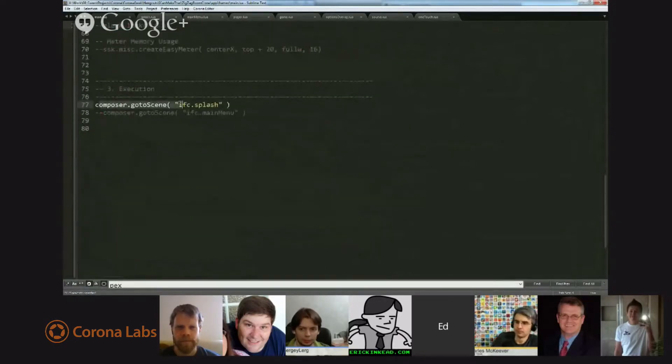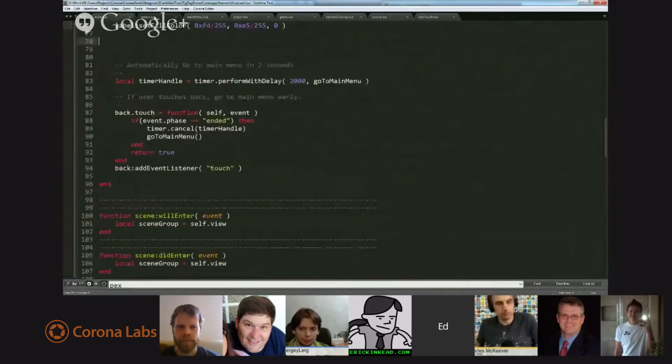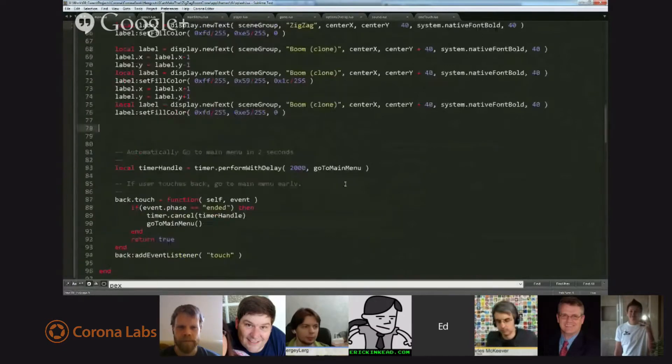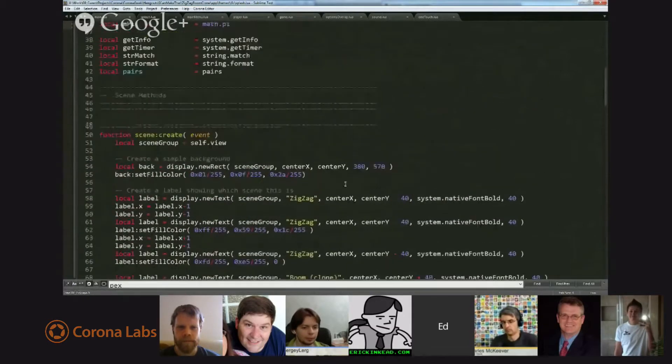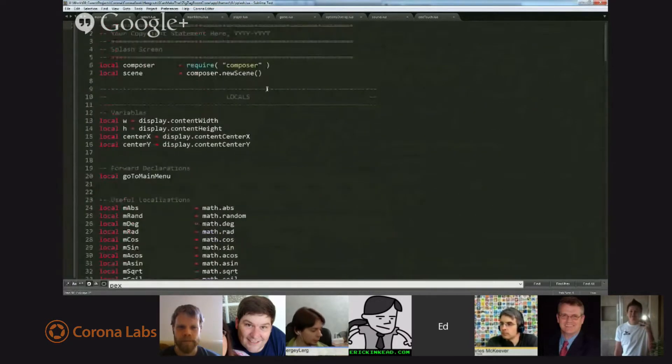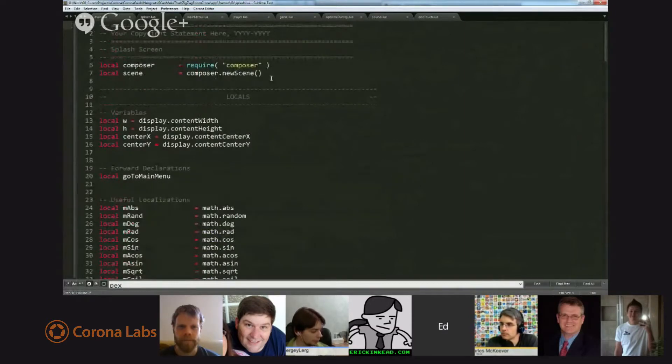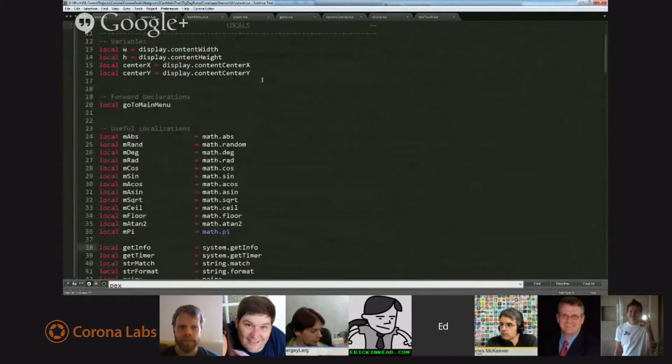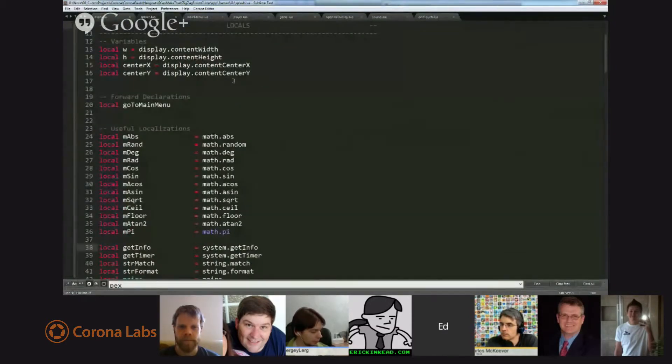The only difference here is I turned on Gravity because our game uses Gravity, so I set that up right away in main Lua, just like we did previously in the standalone version. And then I loaded the splash screen. So if you take a look at the splash screen.